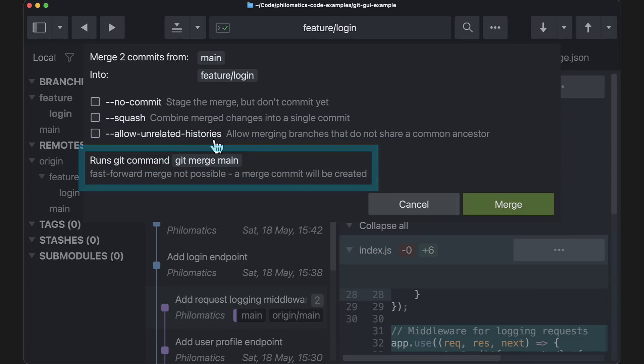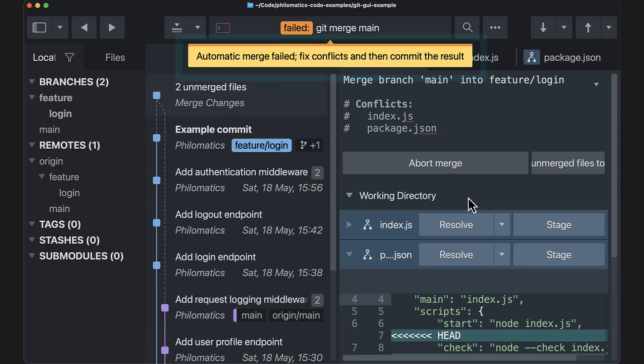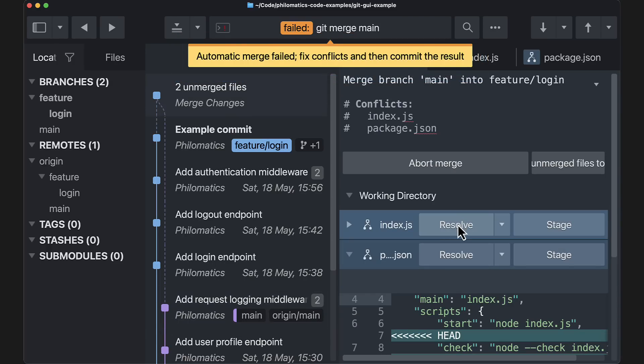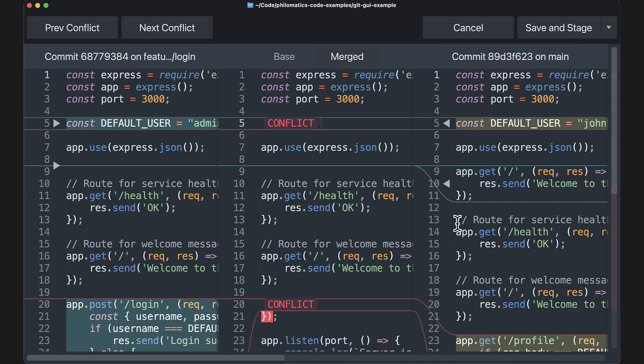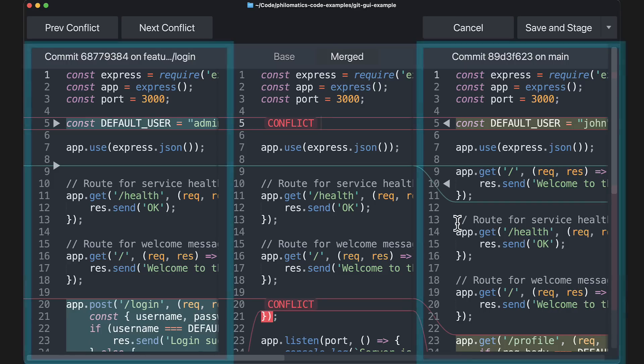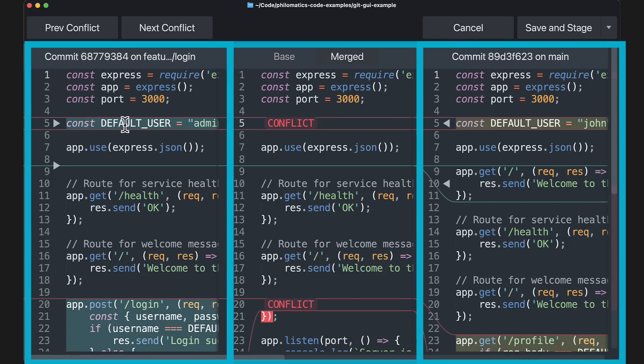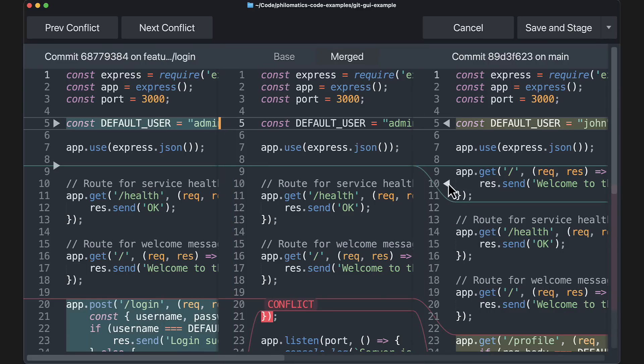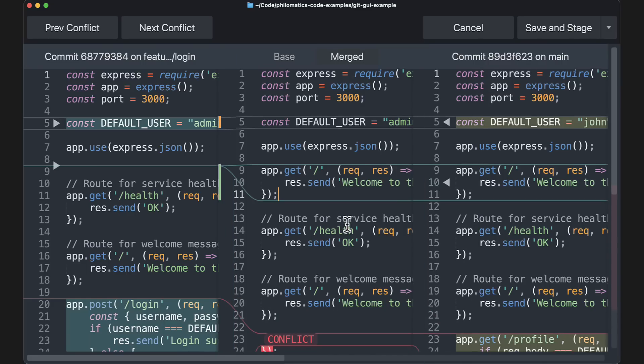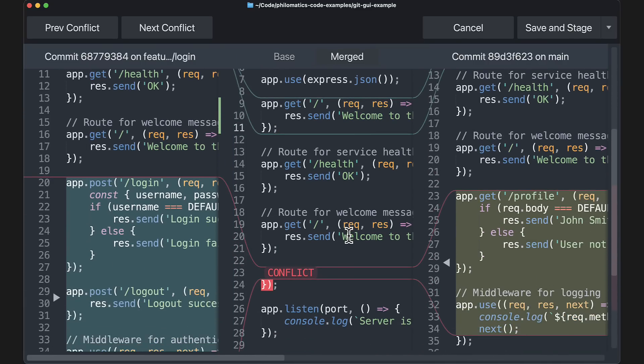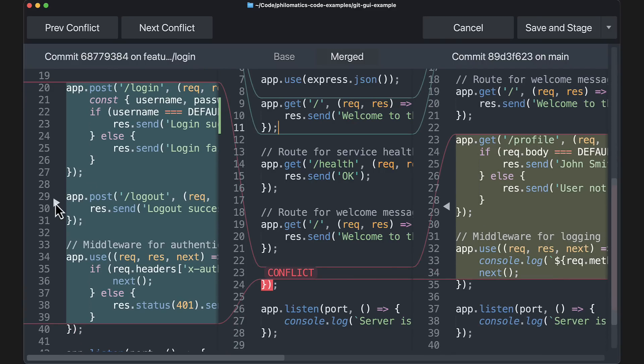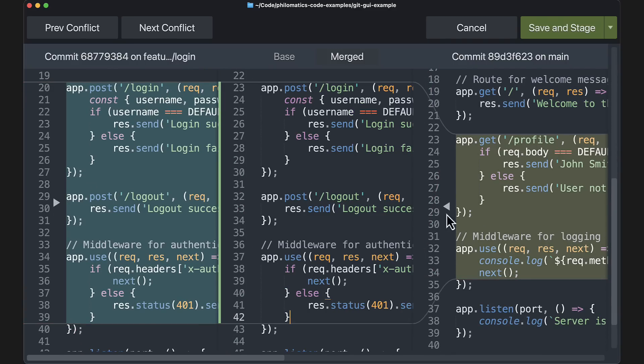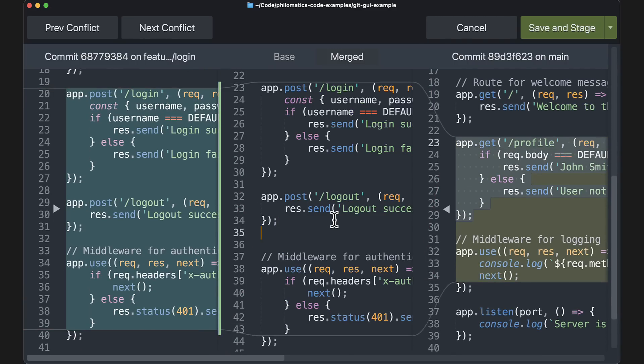When we hit a merge conflict, this is clearly communicated in the UI. We then get to use this fantastic three-way merge editor. You can see the two conflicting versions to the left and right, and in the middle we have the merged version. We can easily pick the desired changes from both the conflicting versions and even copy over partial changes to the merged version.